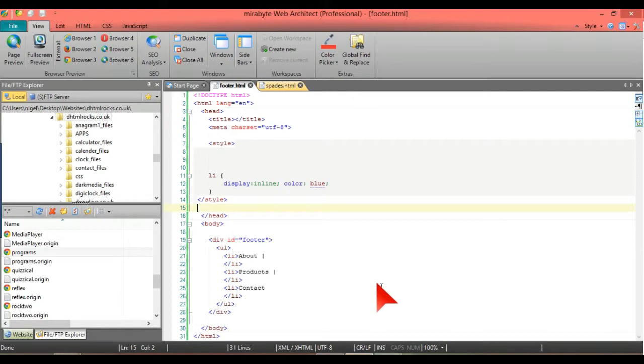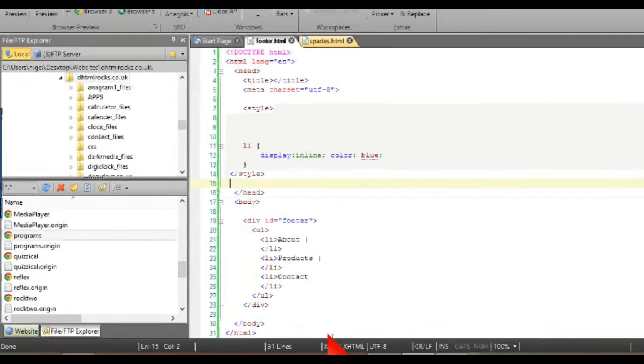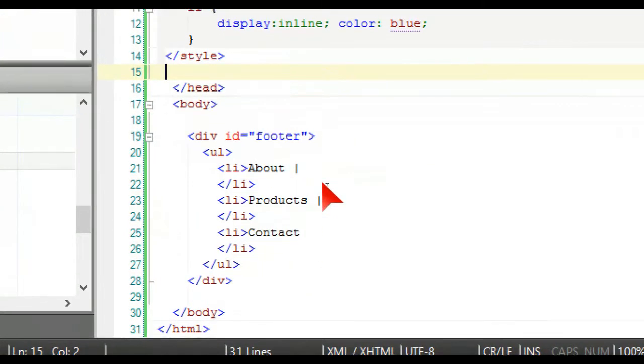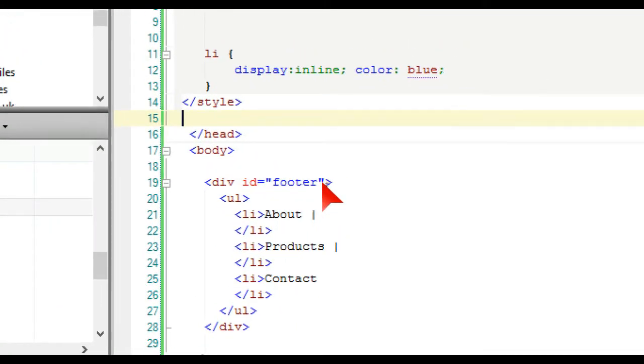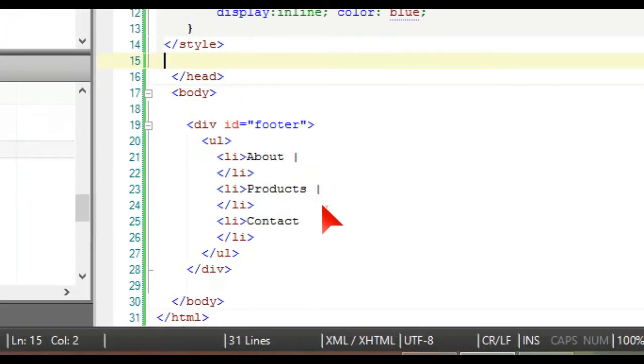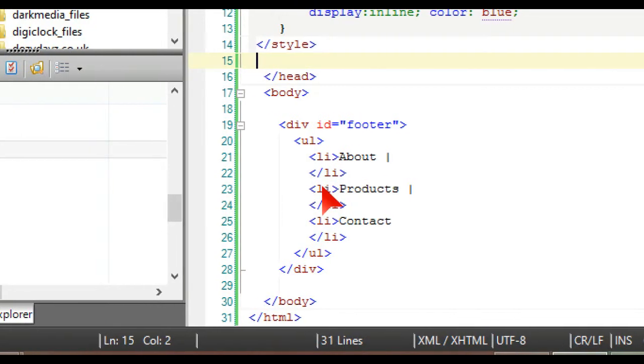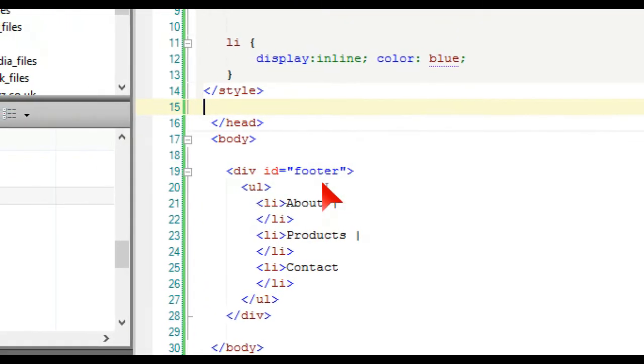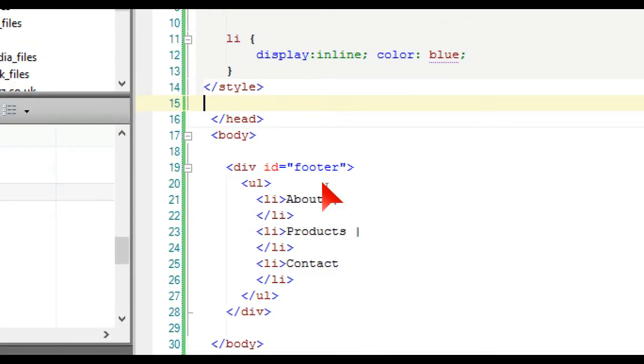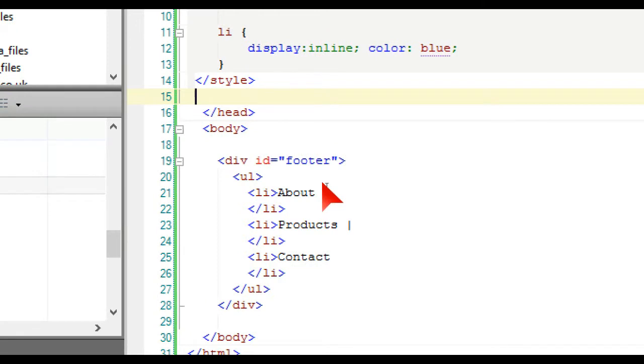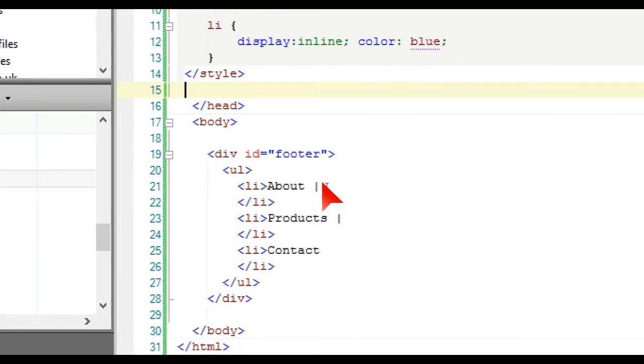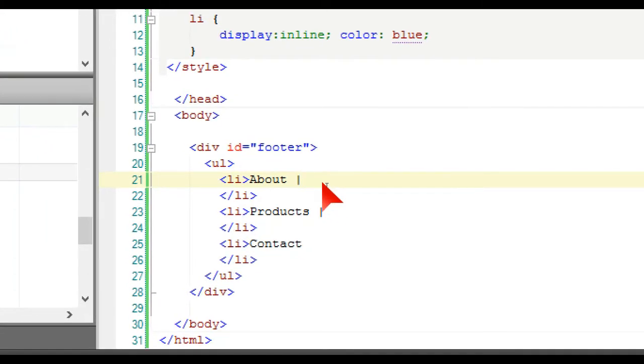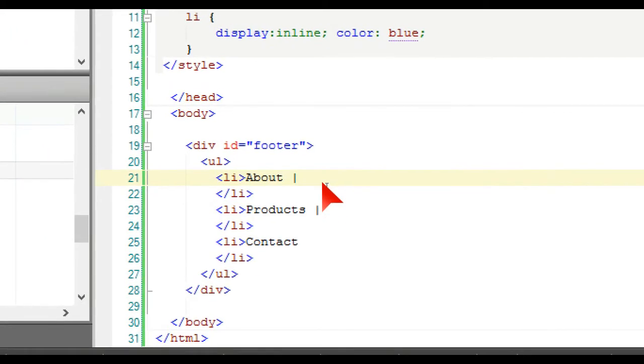Basically all we have here is a div ID equals footer and a closing div at the bottom. In there we have an ordered list with the LI which is lists: about, products, and contact.